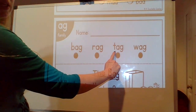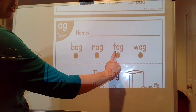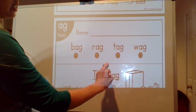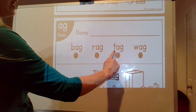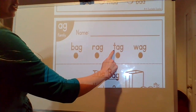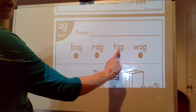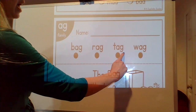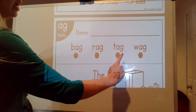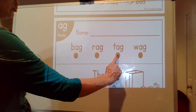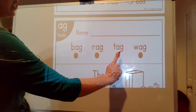Next word, the sounds are t-a-g. Sound it out. Tag. What word? Tag. The tag on my shirt is itchy.